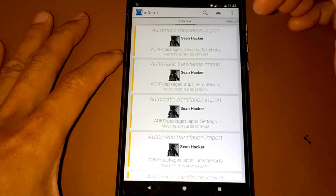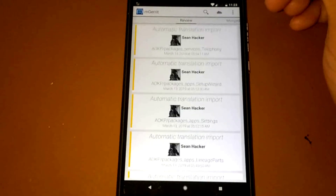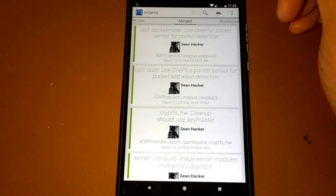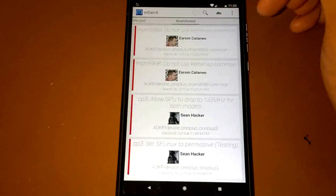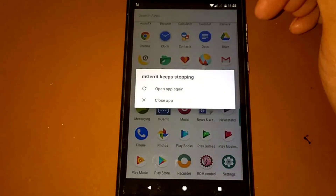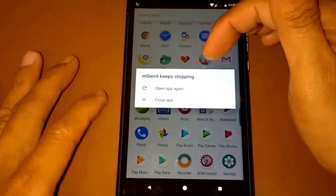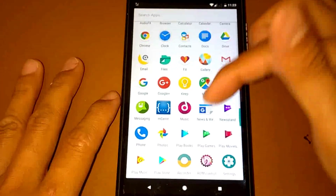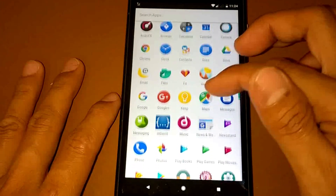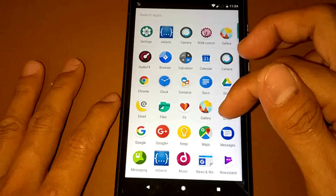It looks like this update has been stopped for this Oreo build. There are a lot of applications here because I used the OpenGApps Full package.